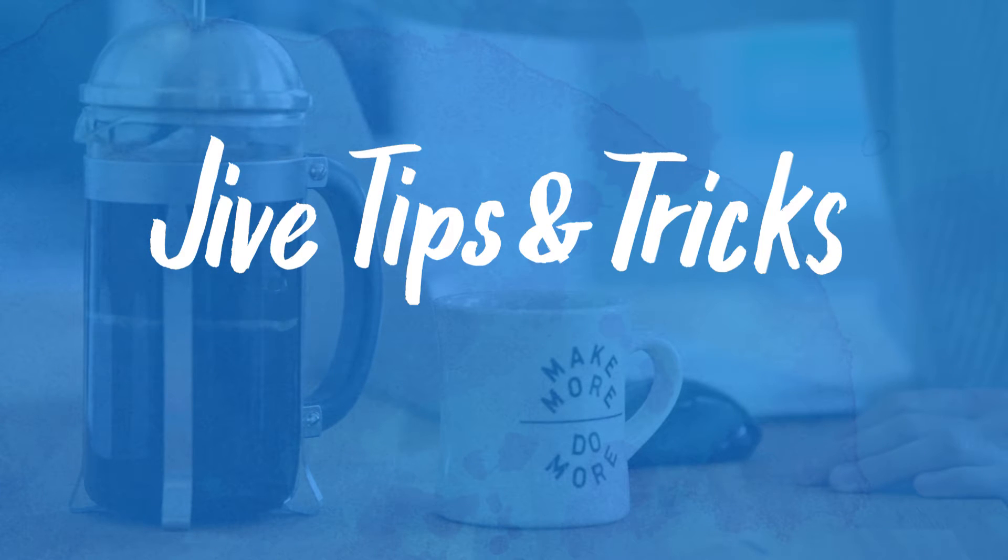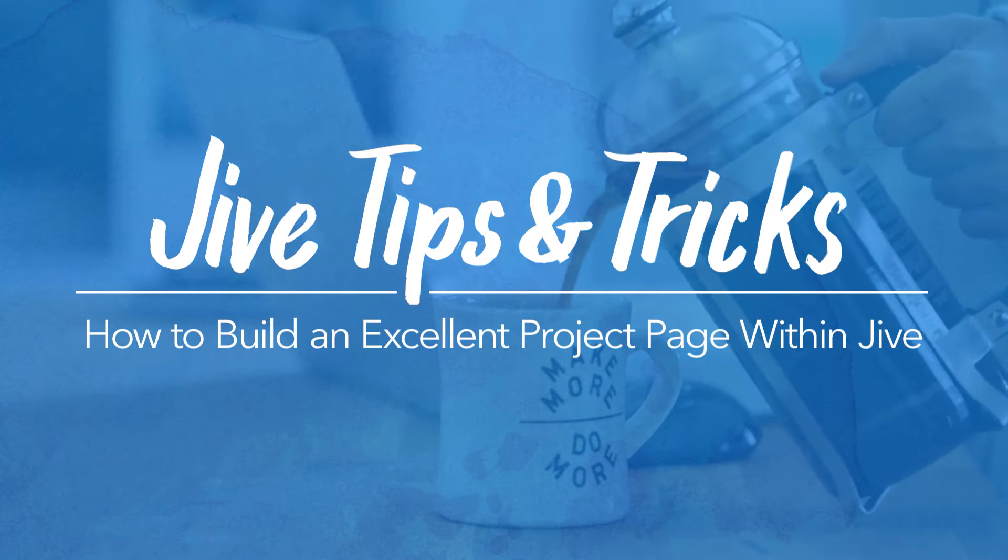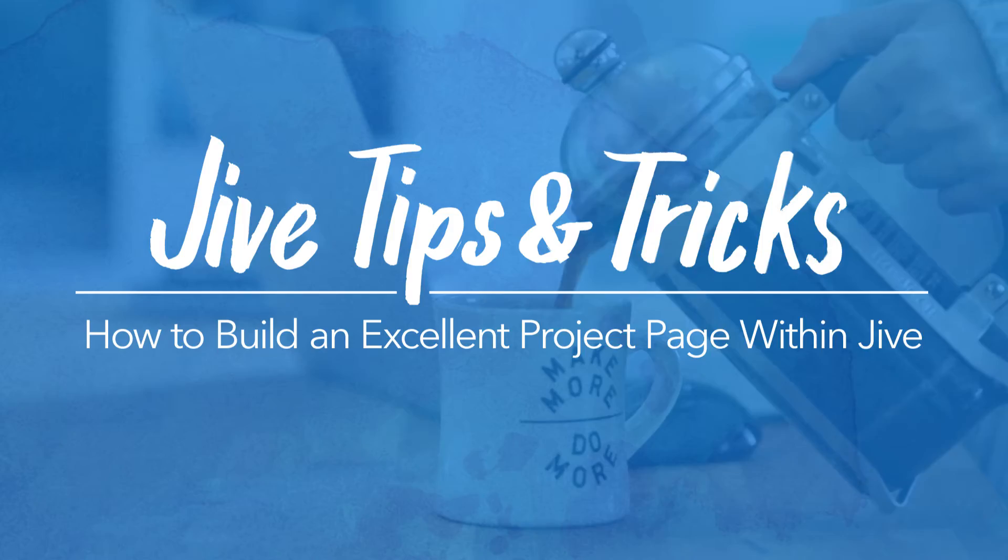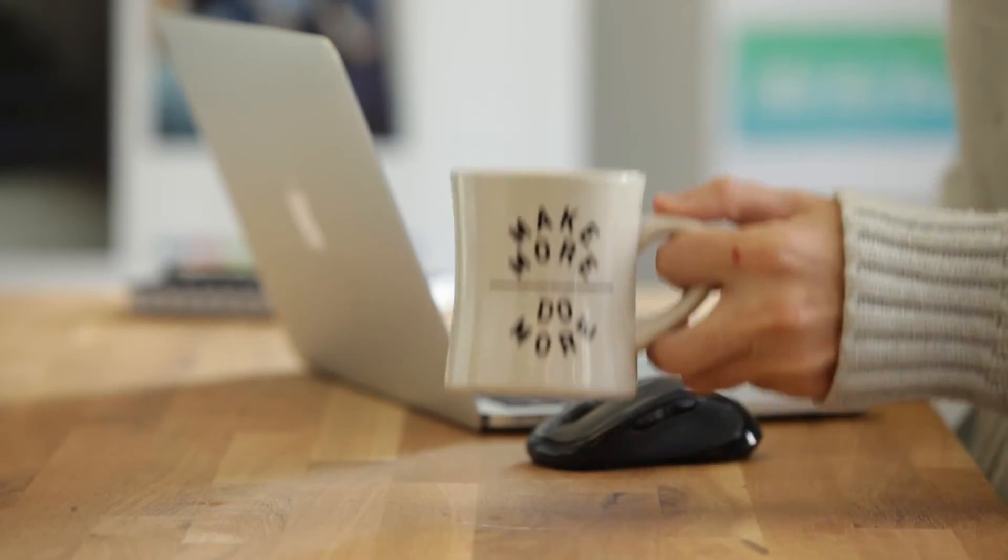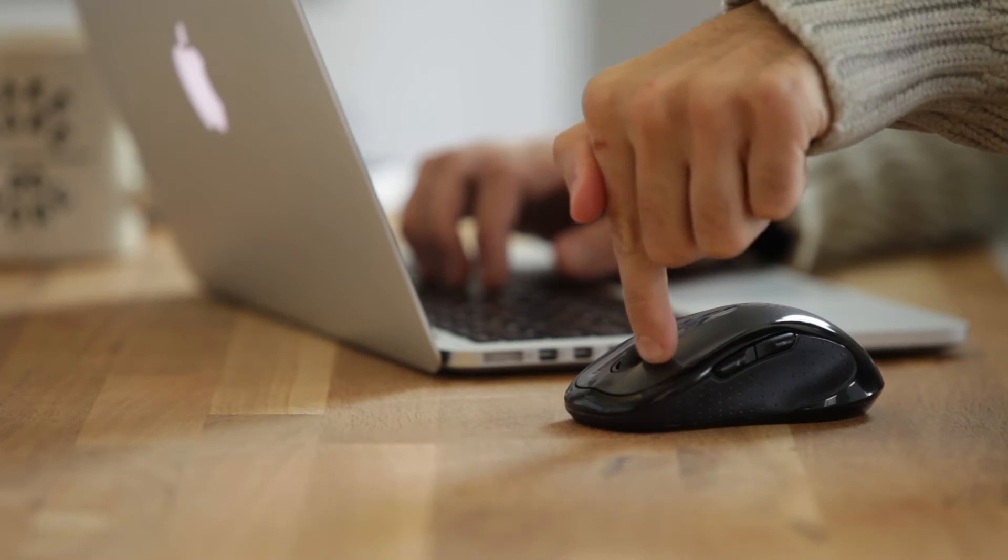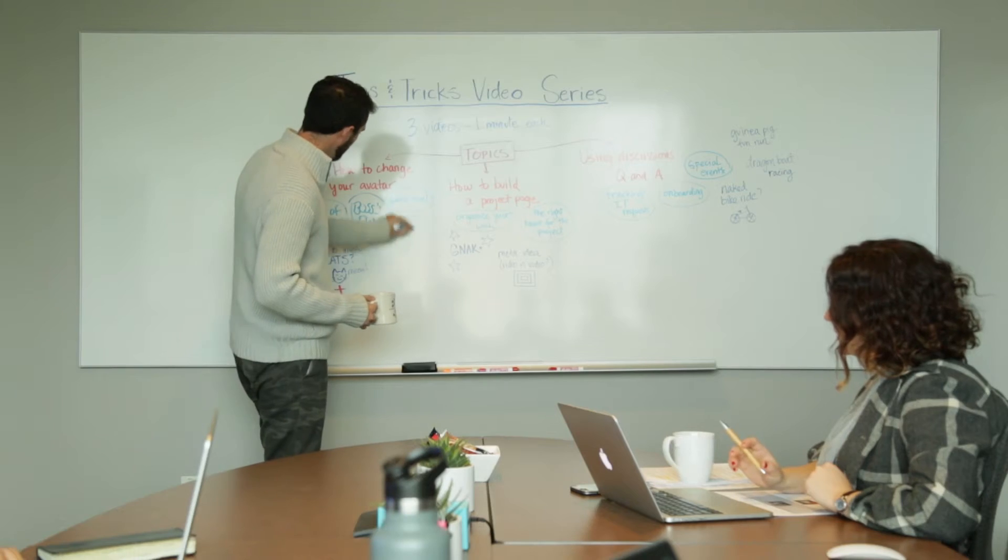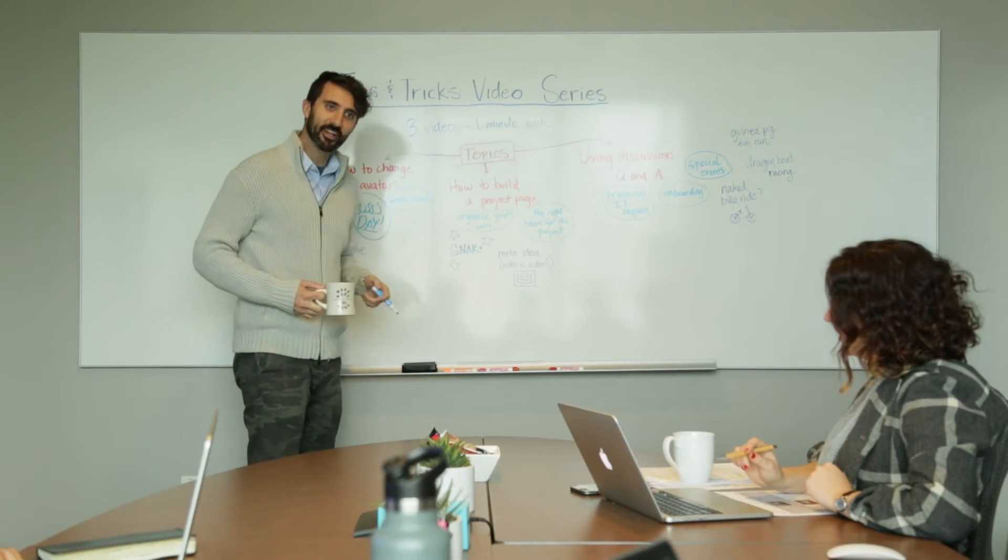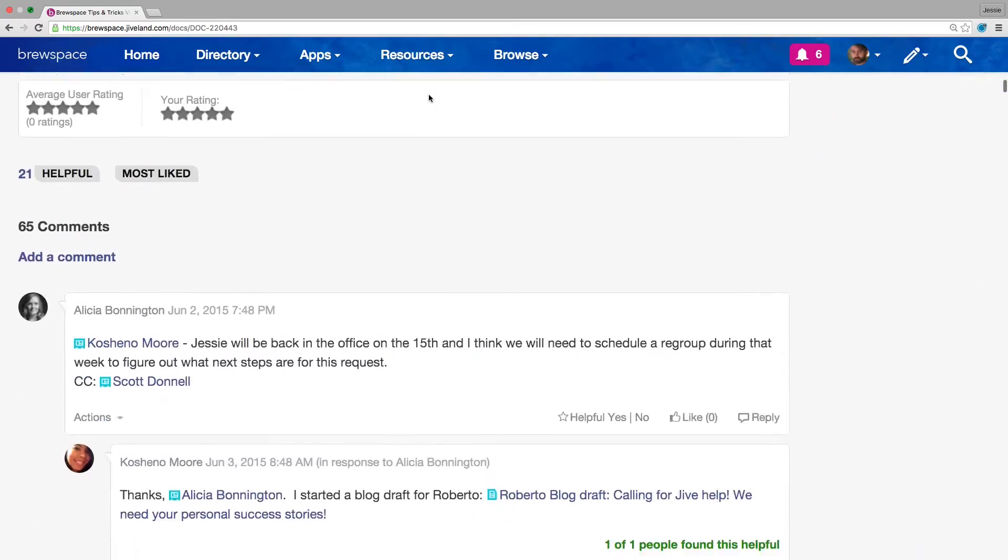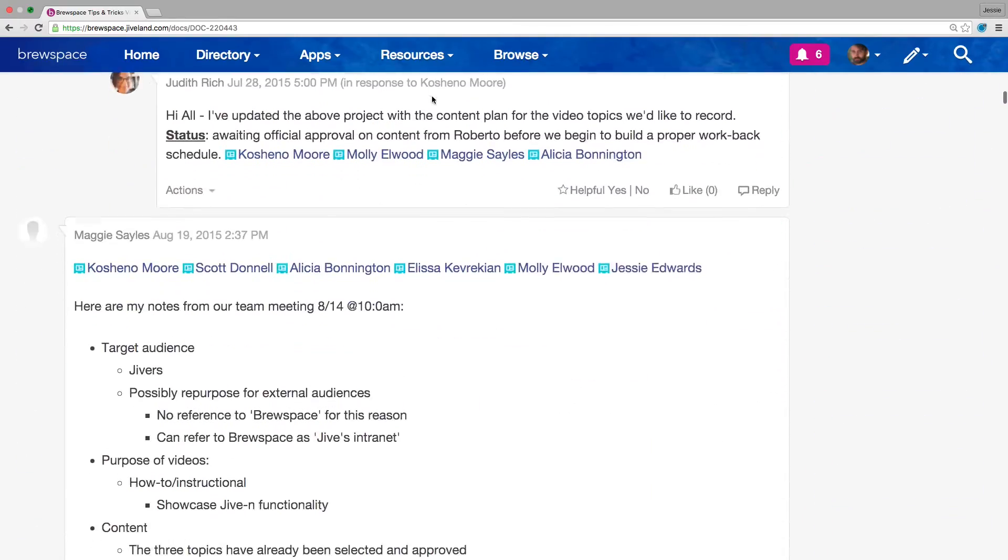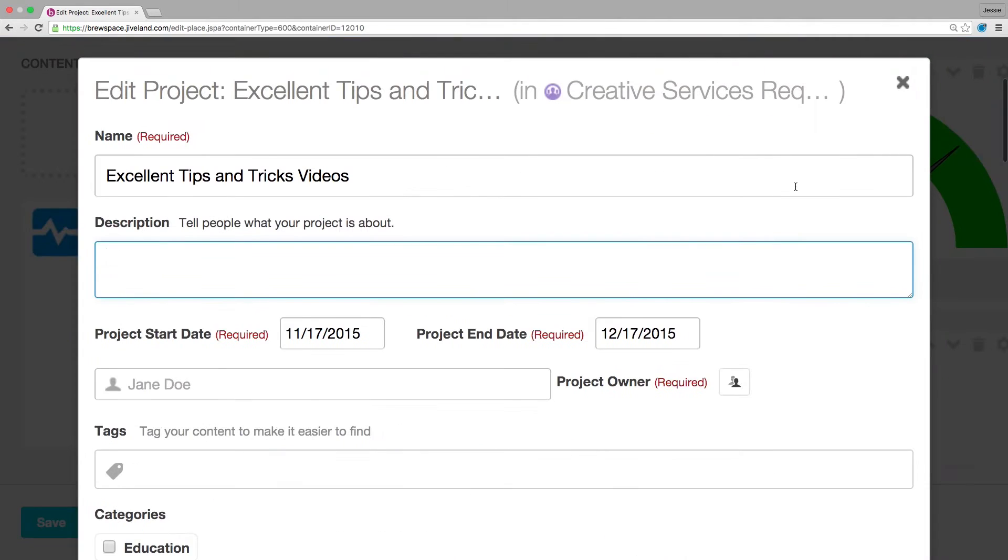How to build an excellent project page within Jive. Let's say you're Scott and you want to create a series of how-to videos. You want the best people involved and you want to keep them on track. Rather than creating a long discussion or a single document, you pull it all into a project. A really excellent project.